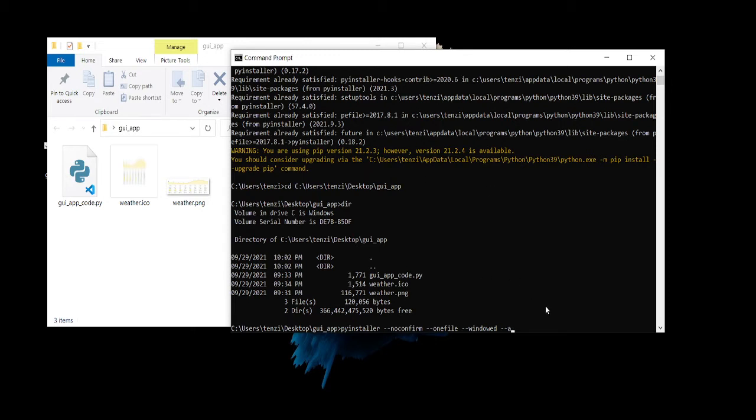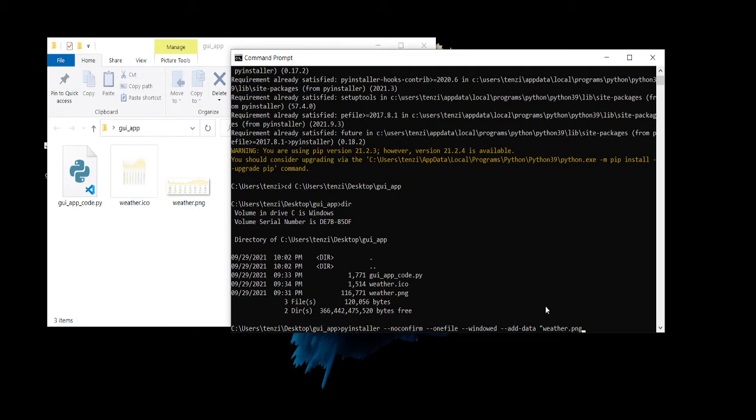So then I'm going to have --add-data, and then to add the image it's going to be weather.png. And I would tell you, make sure to, I find it easier to use PNG files than JPEG because they, some reason they always give me problems with the JPEG. Let's just keep it at that.